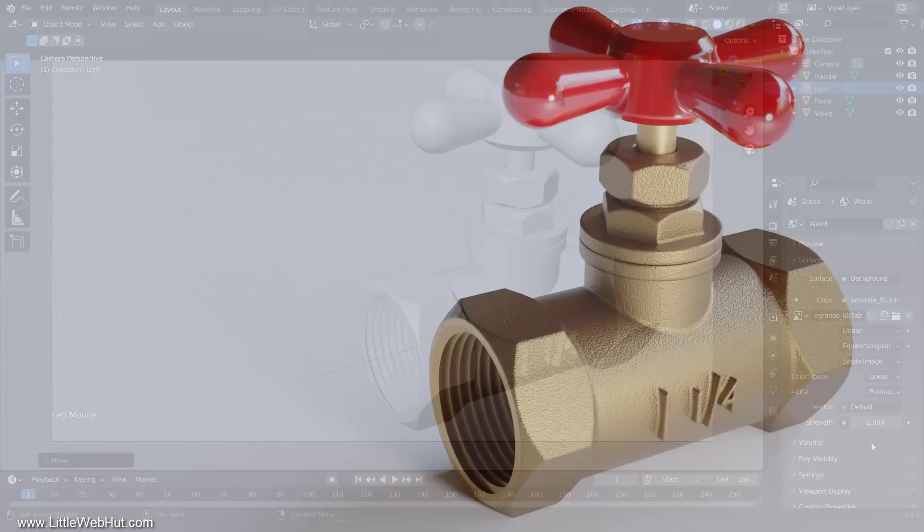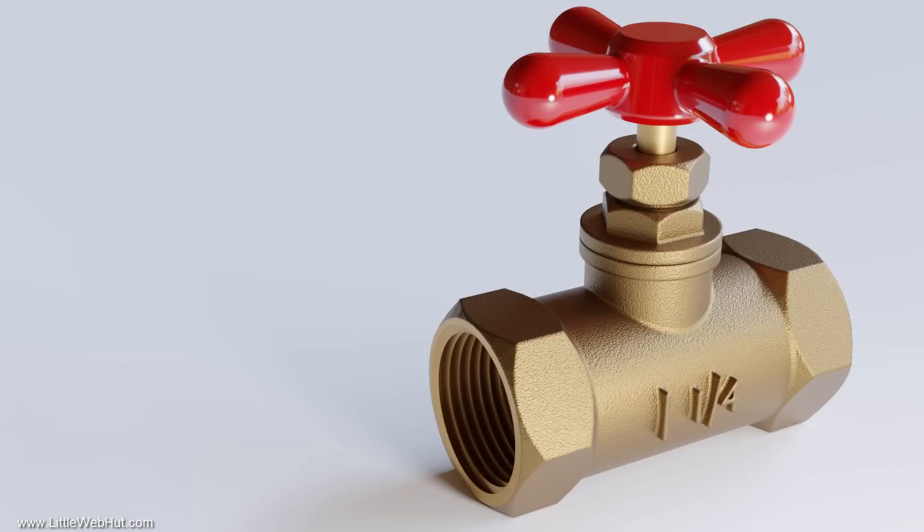We're finished now and this is the final rendered image. Well that concludes this video. Thanks for watching and please subscribe and leave a comment.